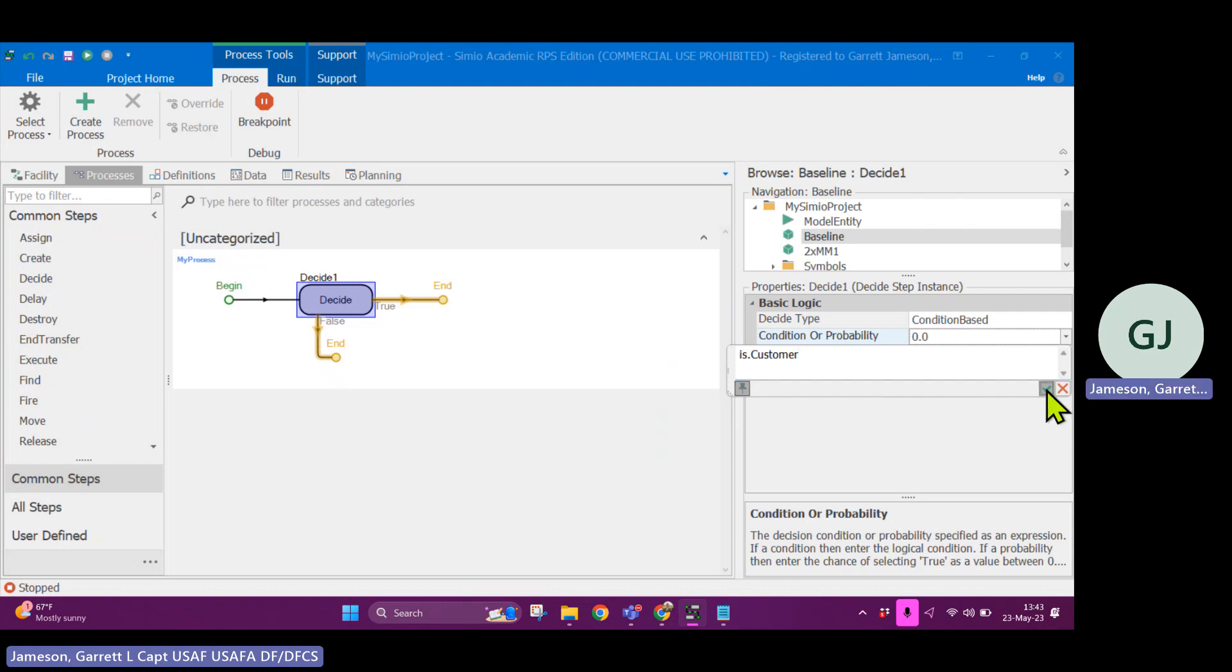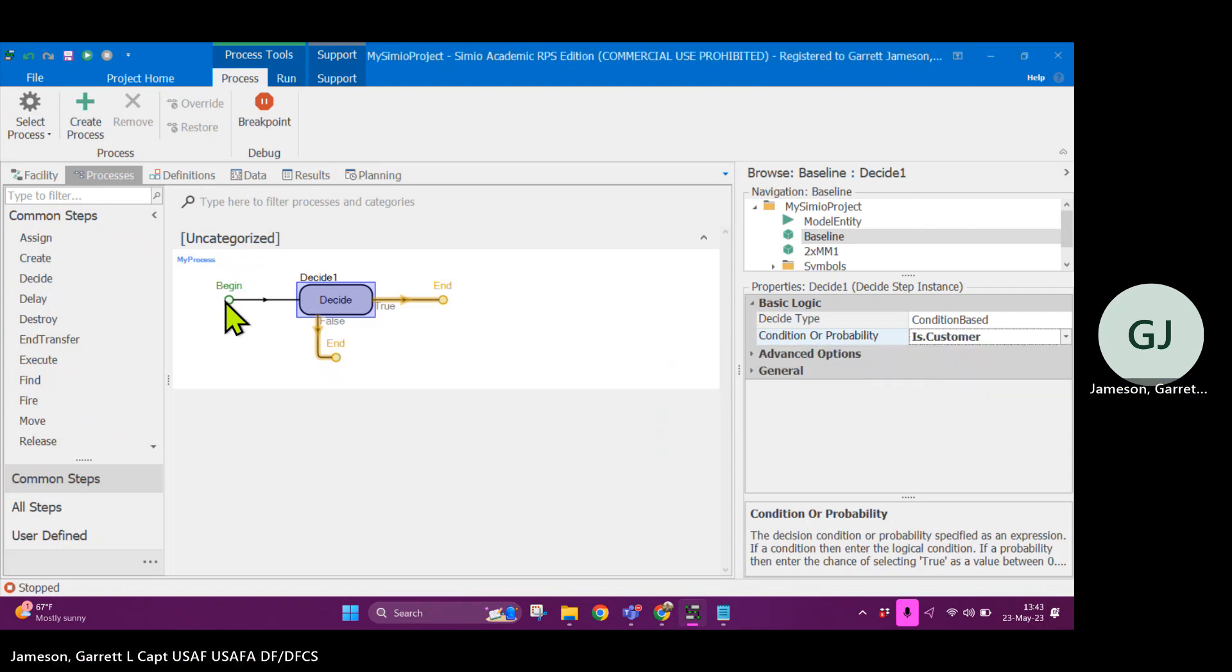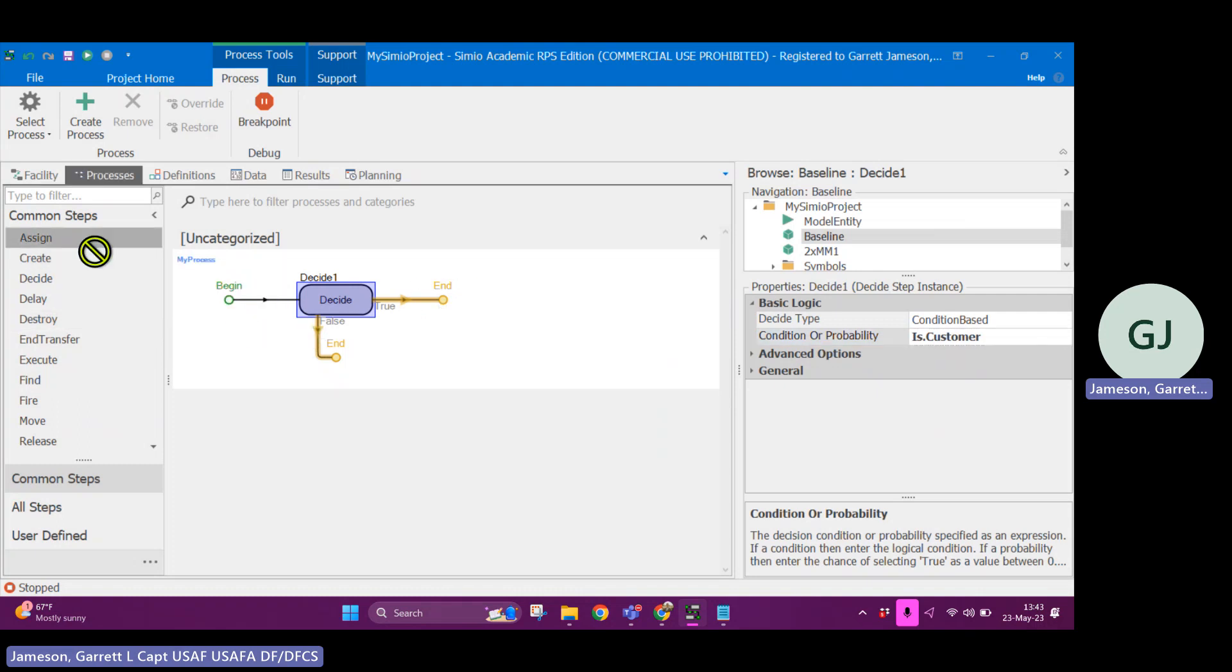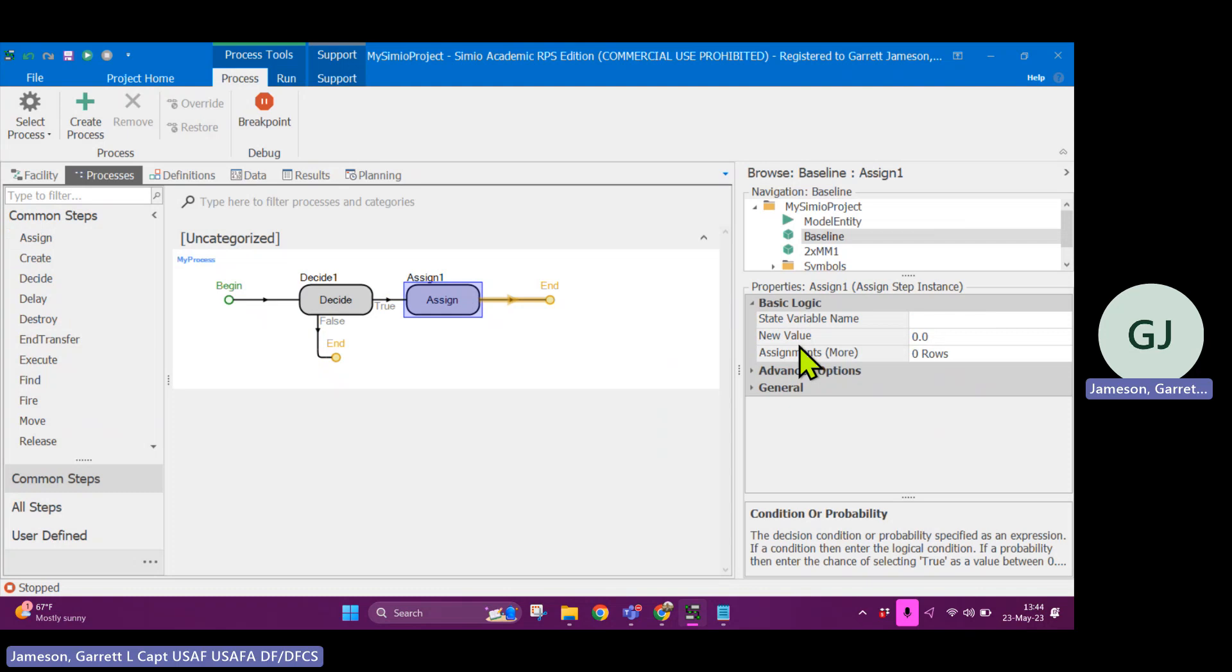And what this will do is once this token is generated through here, it'll go to the decide block. And if indeed this returns true, then the token will proceed in this direction. Let's say it was true and I wanted to assign some state variable a new value. That would be the case.